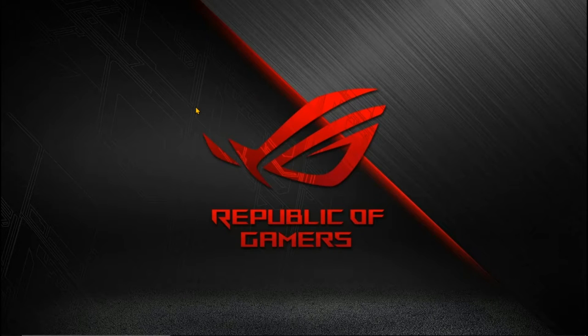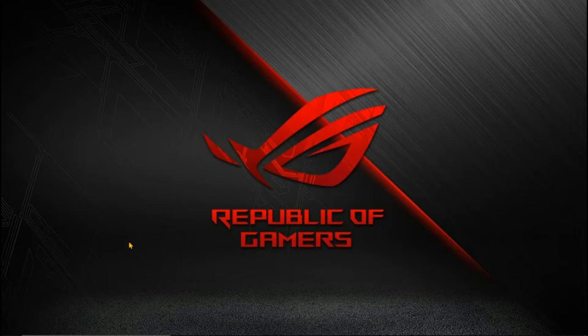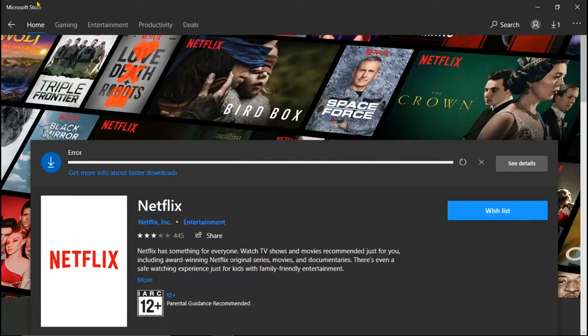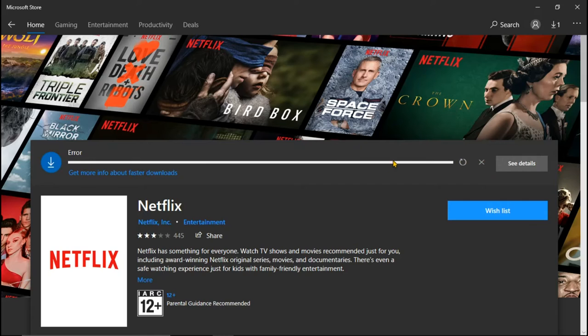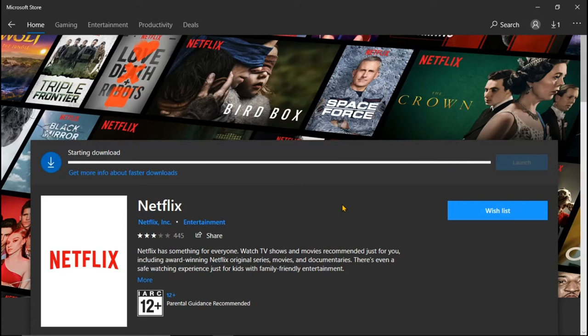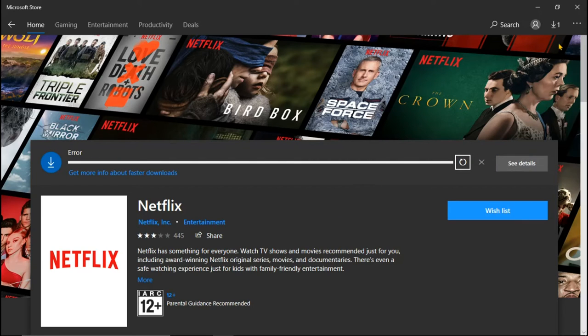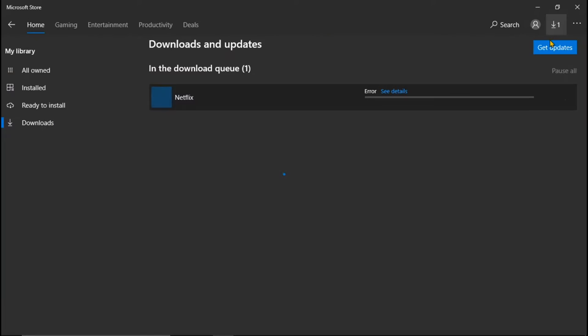Hello guys, today in this video I'm going to fix an issue if you want to download anything from the Microsoft Store and it shows an error. If you want to fix this error on your PC, it's an easy step. Just follow this one step and you can easily fix this issue.